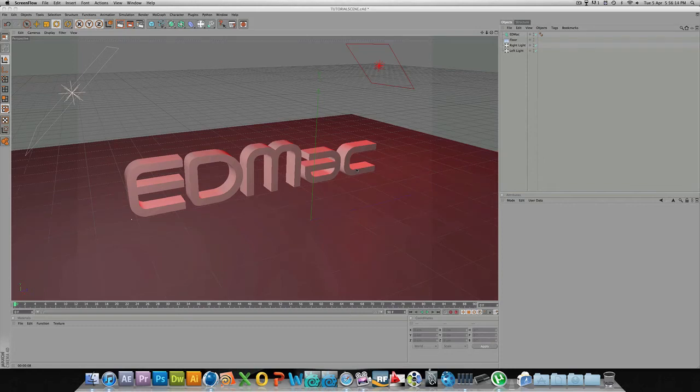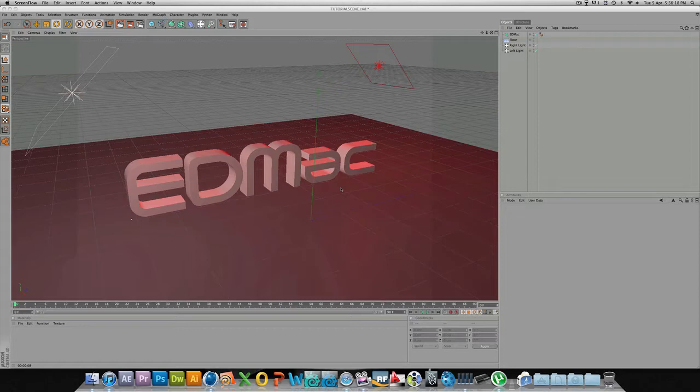Hey guys, I've got a really quick tutorial here for you. It's all down to the viewport in Cinema 4D, and a lot of you already know how to move the cameras around.